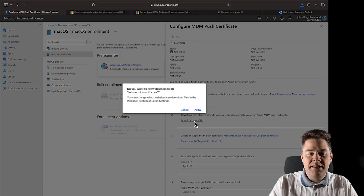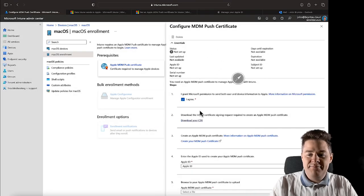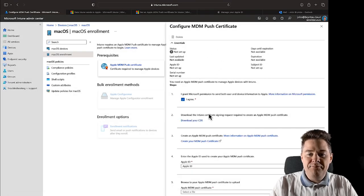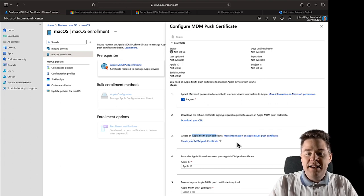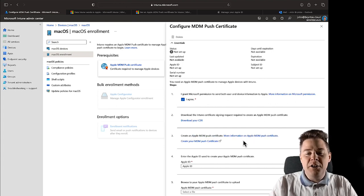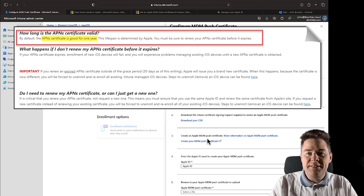So let's download this one. Yes, here, got that file. Now we need to create our Apple MDM push certificate and there's more information here. There are a lot of interesting information here.